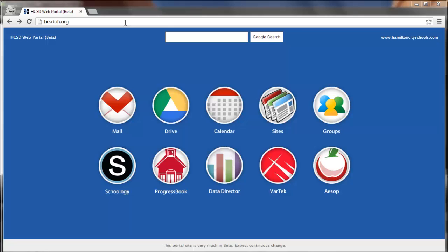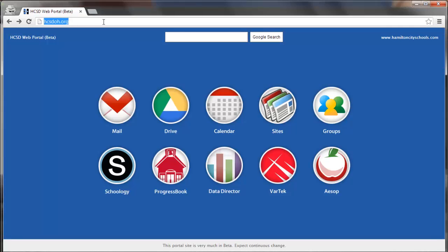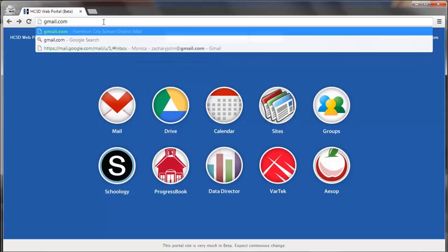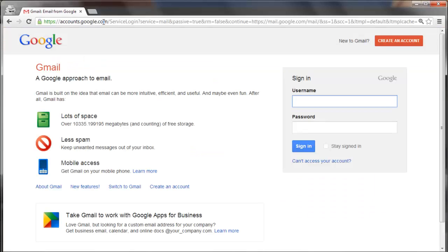Method two is to access your mail or your drive directly from Google site. So I can go up here to the URL bar and type in gmail.com and it brings me to the login screen for Gmail.